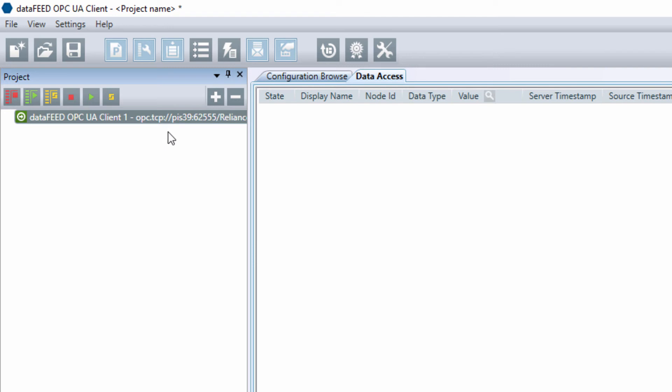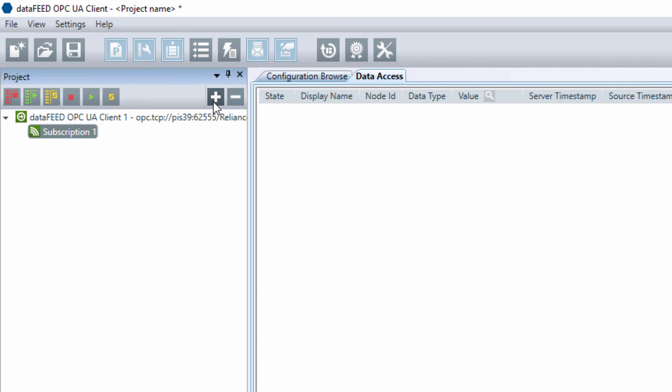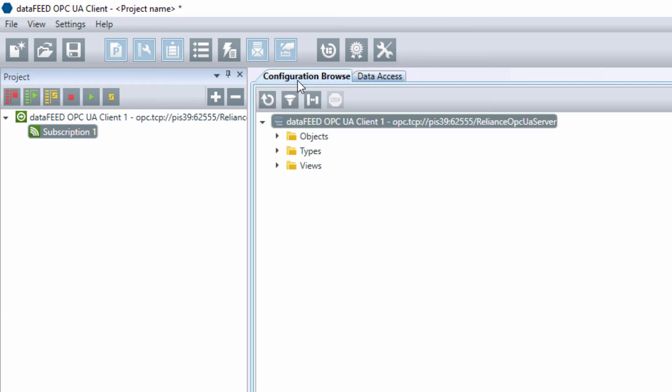In the OPC UA client, click the plus button to add an OPC group. We call it a subscription in the OPC UA environment. Assign the two tags to it.